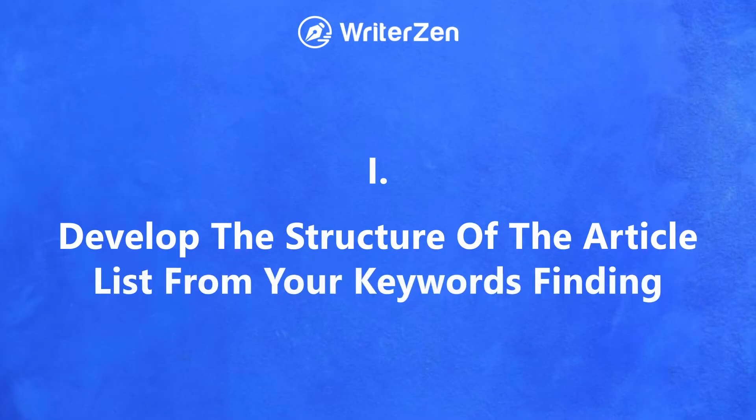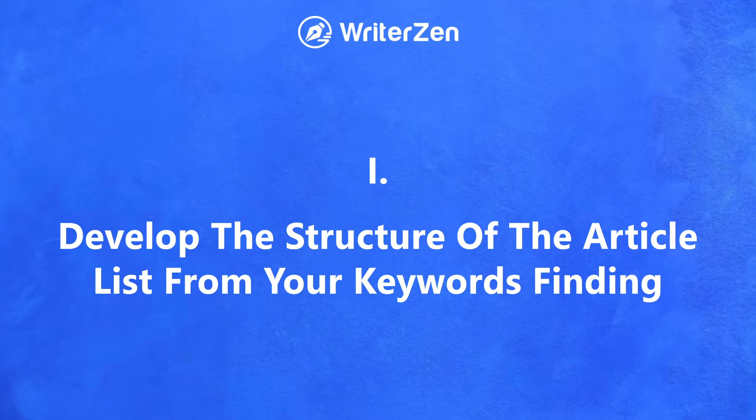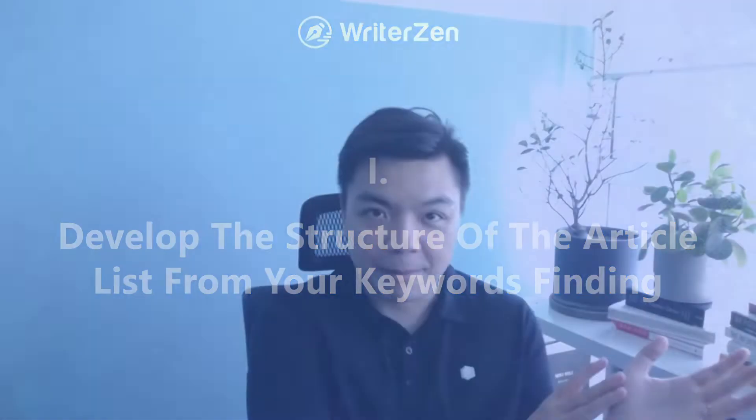Hi, Daniel here again. Welcome to our third video of our recommended video series. In these videos, I will share with you how you can develop a structure of the article list out of the keyword that you have explored in the previous step.